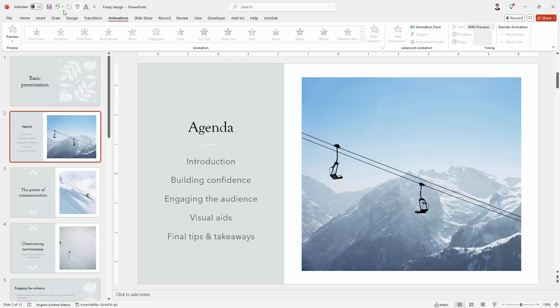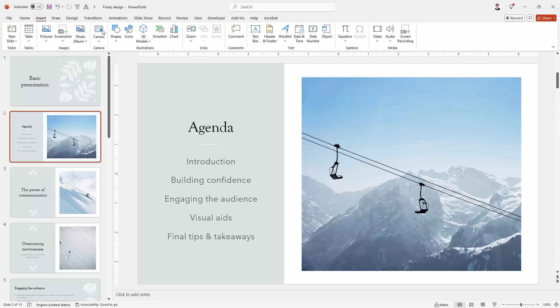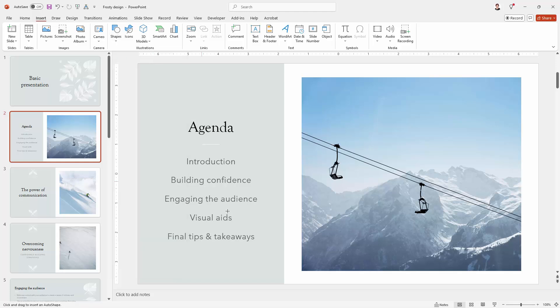The first thing I'm going to do is go to the Insert tab and then to Shapes, and for this I'm going to create a rectangle. I'm choosing this rectangle that has rounded corners because I think it looks better.